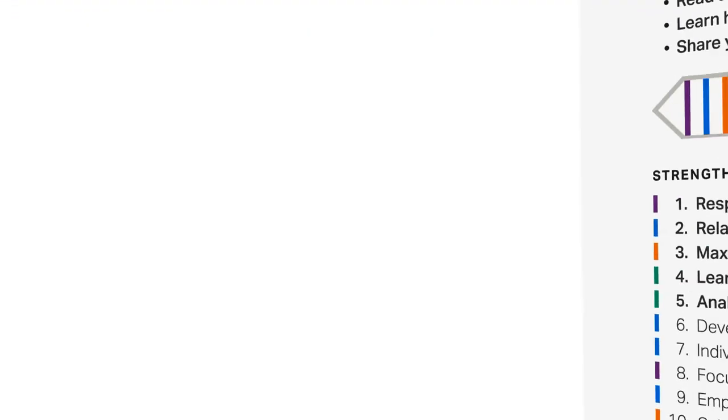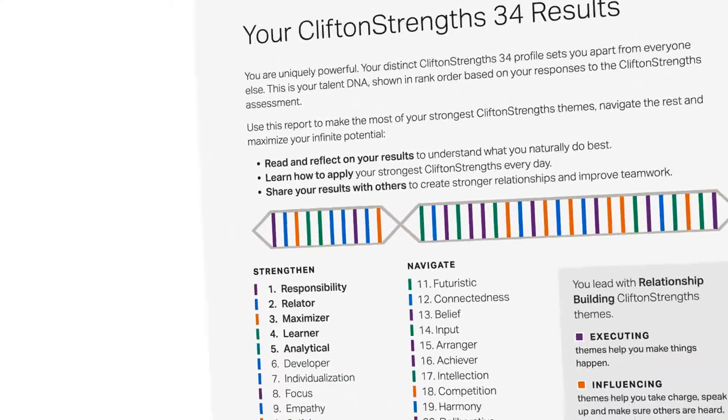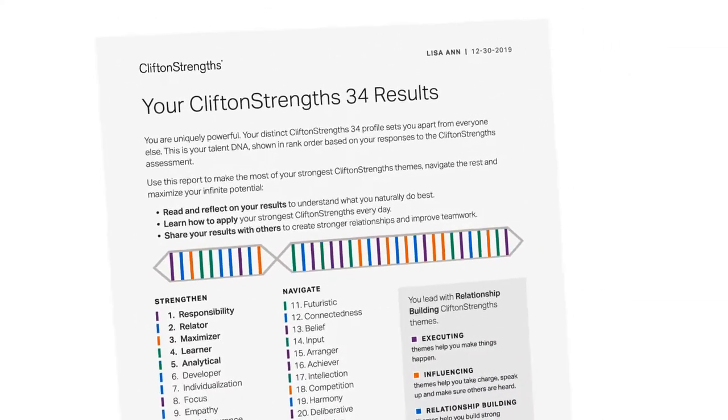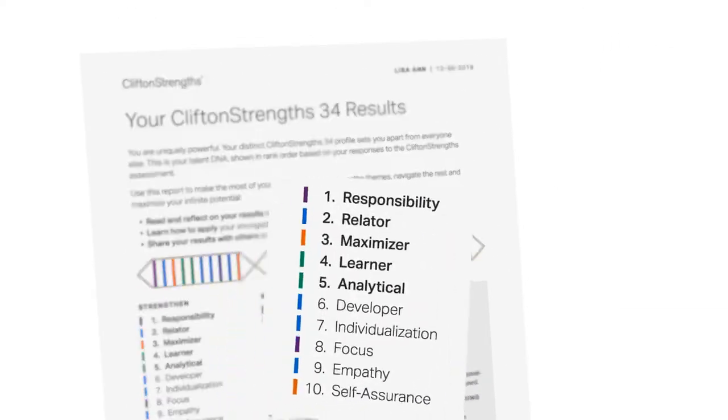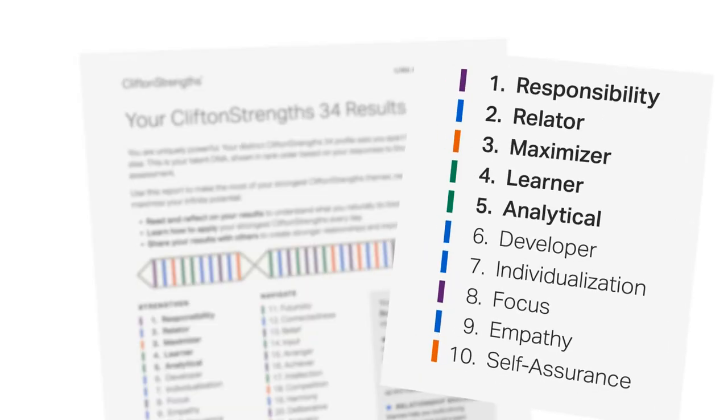Congratulations, you've just joined millions of people around the world who have discovered their CliftonStrengths 34 results. Now it's time to make the most out of what you naturally do best. It starts with your report, which explains exactly what makes you uniquely powerful and how you can use your strengths to maximize your potential.